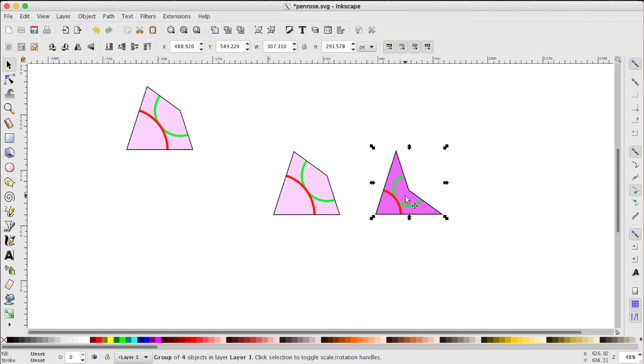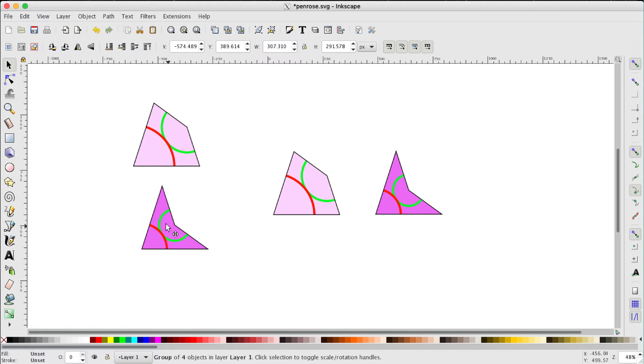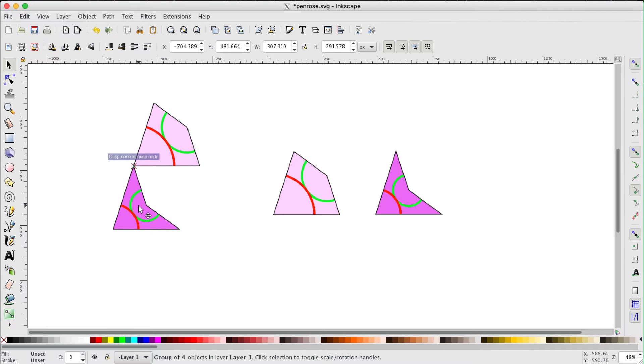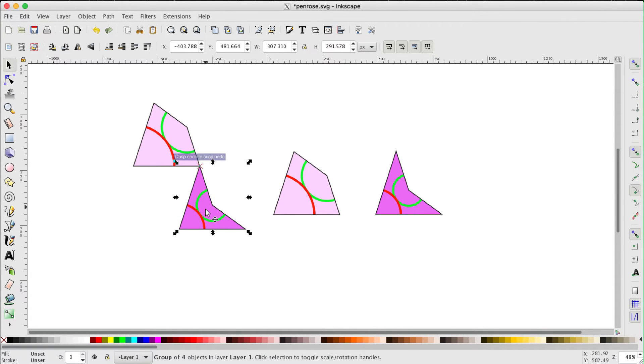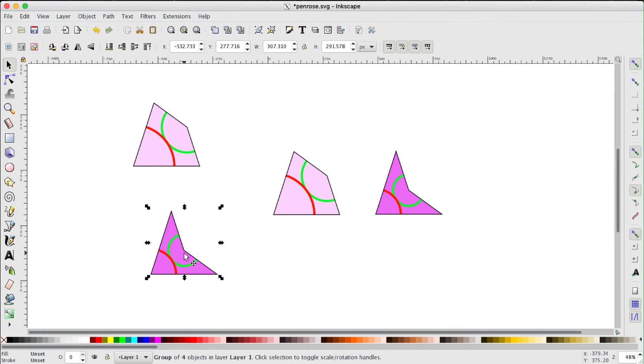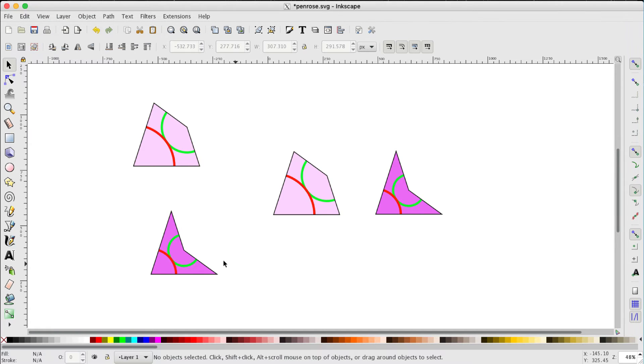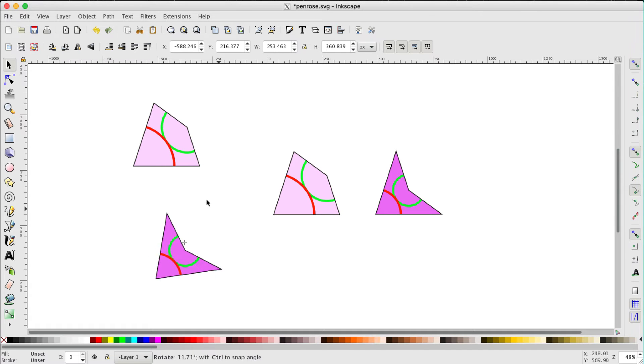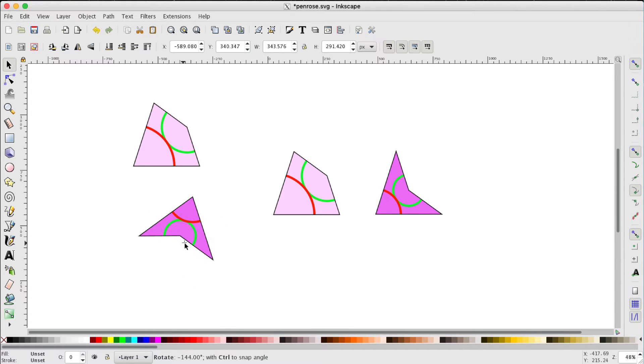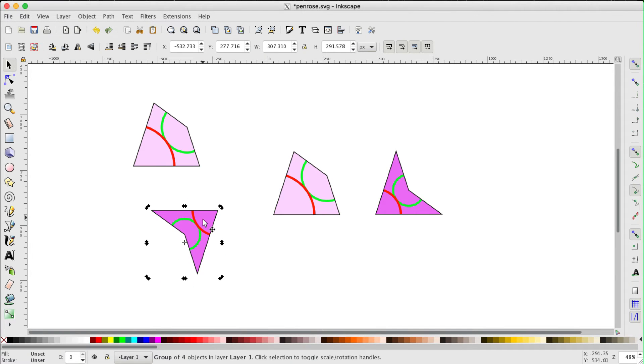Now you'll notice when I move say this dart around close to the kite, there's a little snapping goes on. A little label appears, cusp node to cusp node, and it snaps precisely at the correct place. We also need to be able to rotate this shape. Now the first time you click it you get the selection handles. Click it again, they turn into rotation handles. If you drag with these you get free form rotation. Hold the ctrl key down and it now snaps in 36 degree steps.